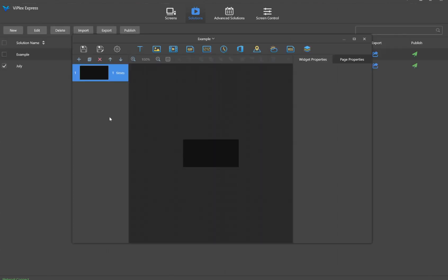You'll see it appear in the back and this little window will pop up where we can start building our solution. I'm going to go ahead and make this window bigger.